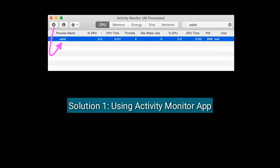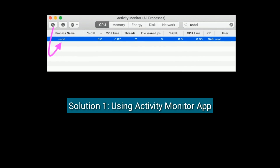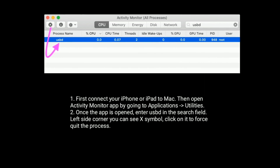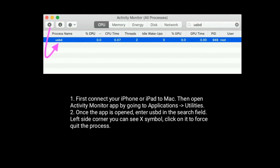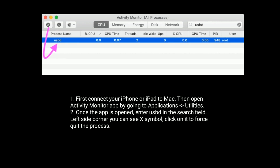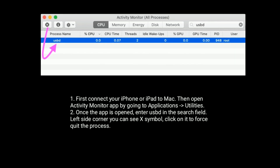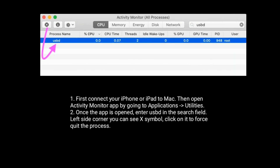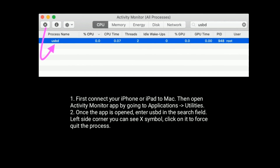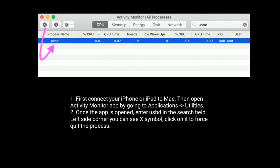Solution 1 is using the Activity Monitor app. First, connect your iPhone or iPad to Mac. Then open the Activity Monitor app by going to Applications and Utilities. Once the app is open, enter USBD in the search field. In the left side corner, you can see an info symbol — click on it to force quit the process.